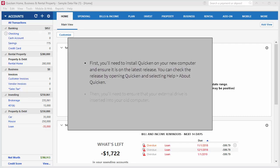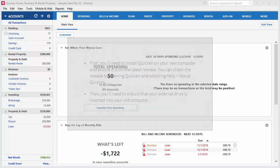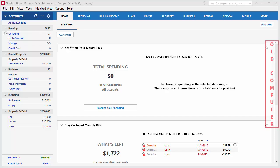Then you'll need to ensure that you have your external drive inserted into your old computer. Now it's time to put a copy of your Quicken data file on your external drive.